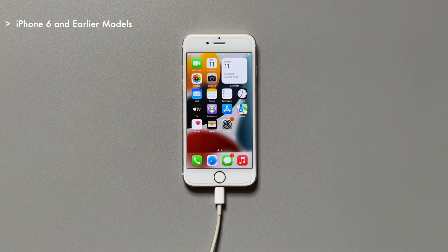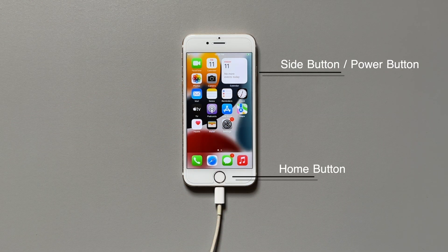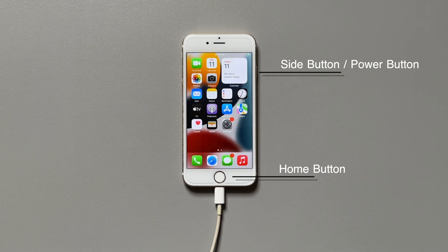If you have an iPhone 6s or earlier models, you need to press the home button and power button at the same time and hold until the recovery mode screen shows up.